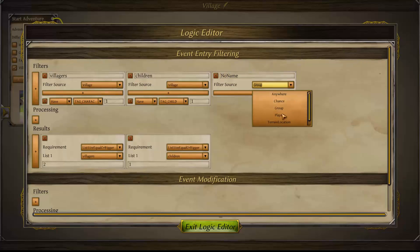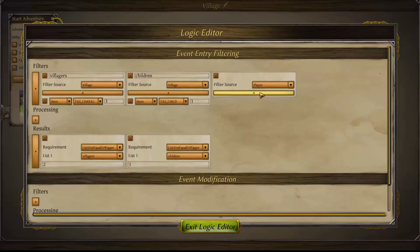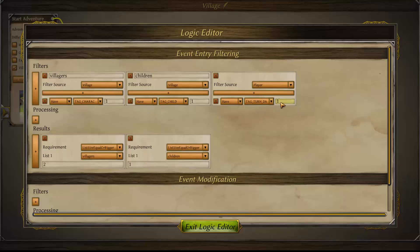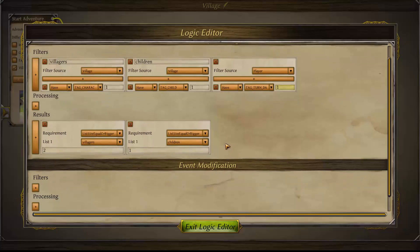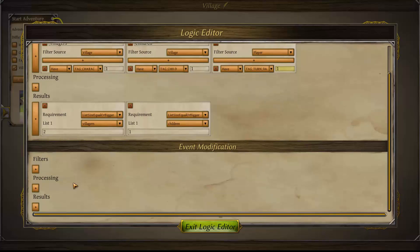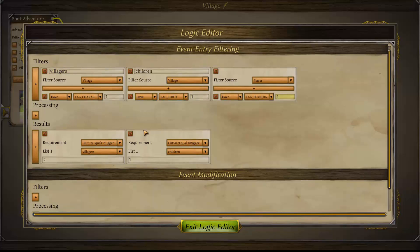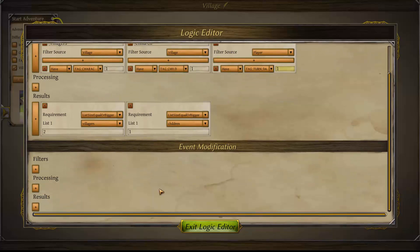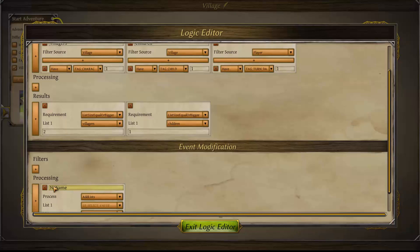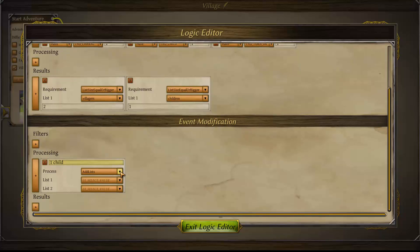Now we're going to use a player tag that is relatively simple — the night and day tag. We choose 'day,' and player tags don't need anything in the results. So the event can now only appear with two villagers, one child, and during the day turn. We'll move to event modification: in this event there's going to be a chance of a child being taken as a result of the demon's visit, so we create a group that is one child.